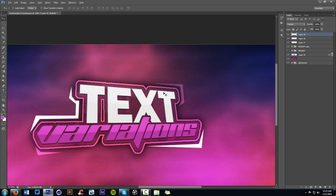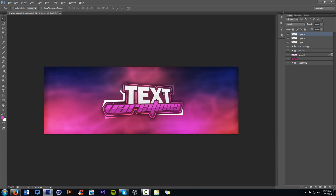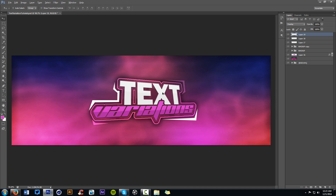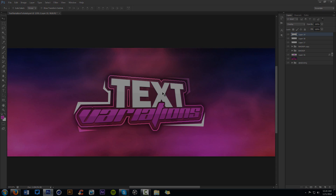Now that you're actually done with everything, it looks pretty cool. This is just something you can do with your text if you want to mess around with this kind of style. You can use some of the things I showed you in this video for your own needs, making your own cool text variations.